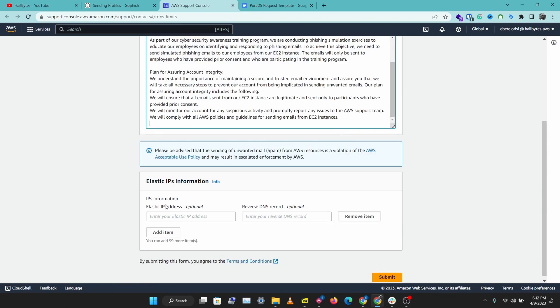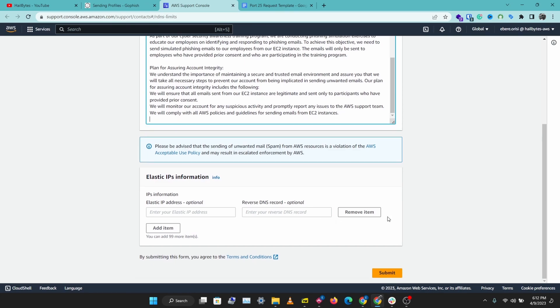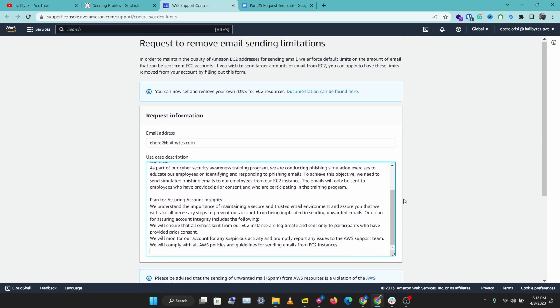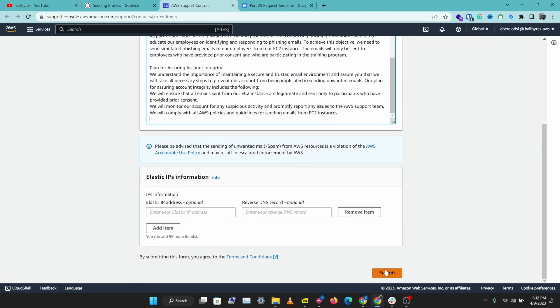Optionally, you can add in your Elastic IP address and your reverse DNS record. Let's submit this request.